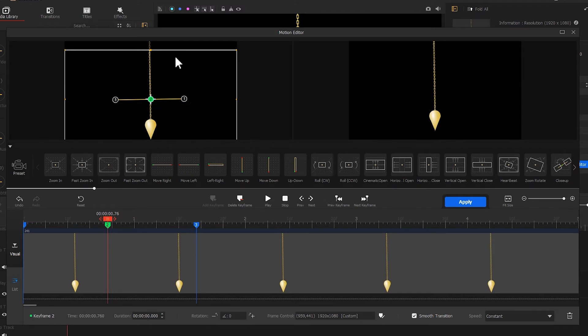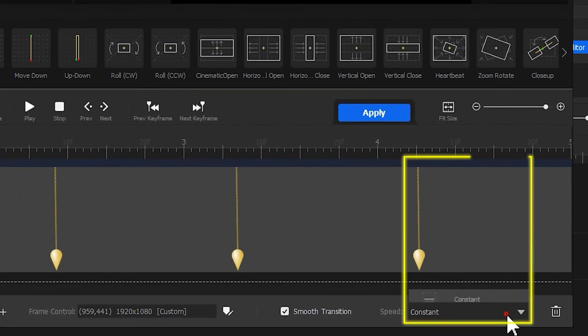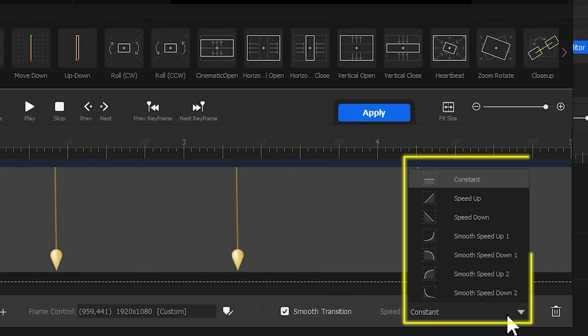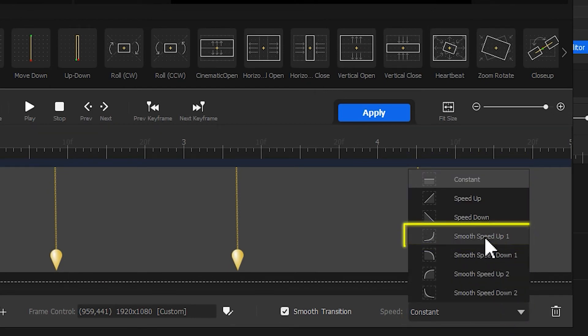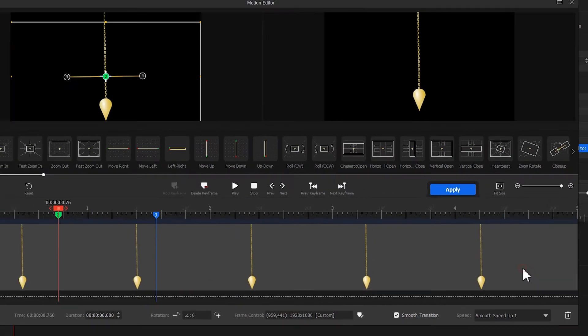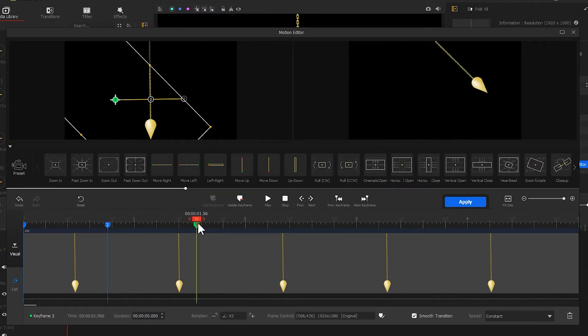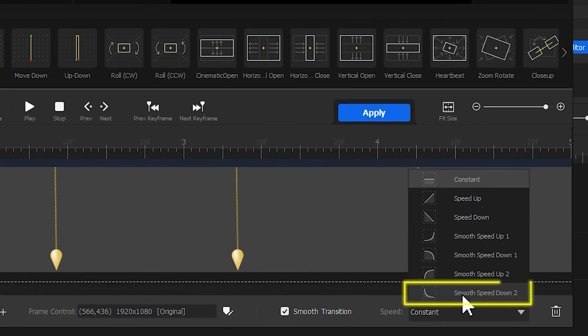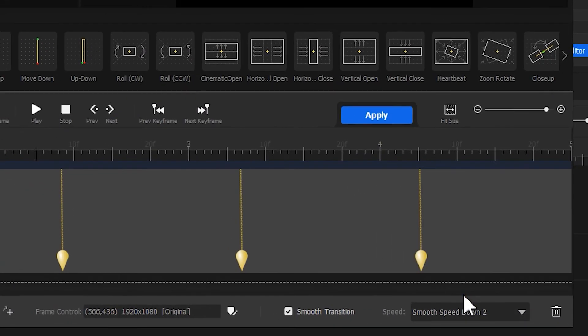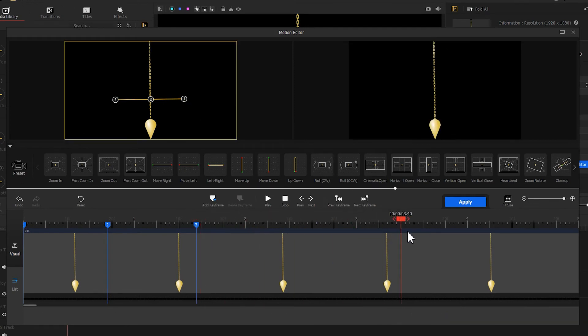The swing of the pendulum still feels not natural enough. Click on the keyframe in the middle, find the speed icon on the bottom, select smooth speed up number one. Then we click on the third keyframe and change the speed mode to smooth speed down number two. Don't forget to add the keyframe at the end of this clip.